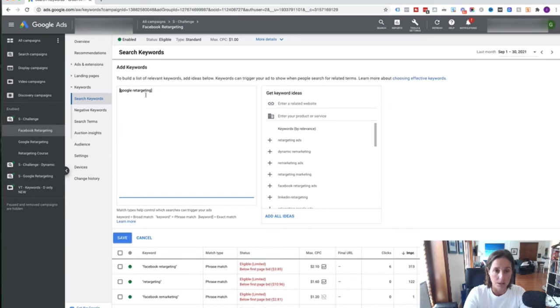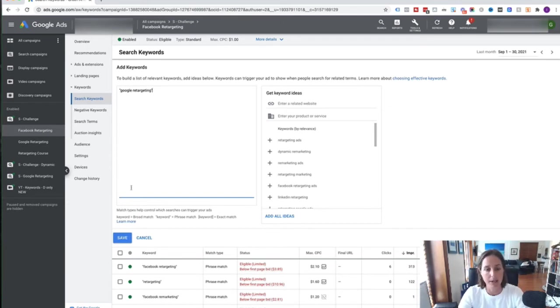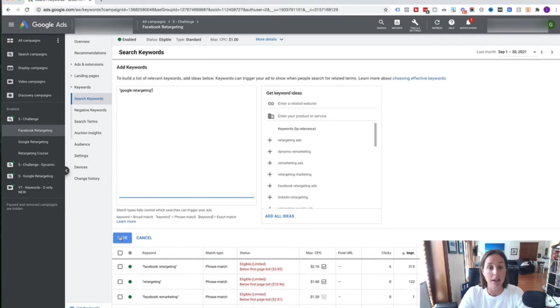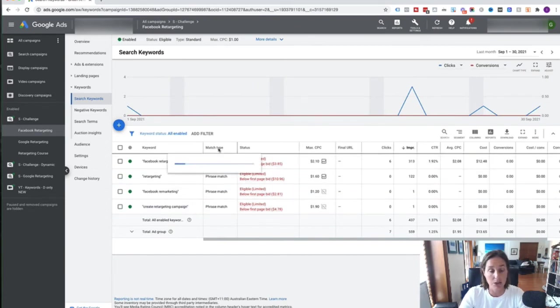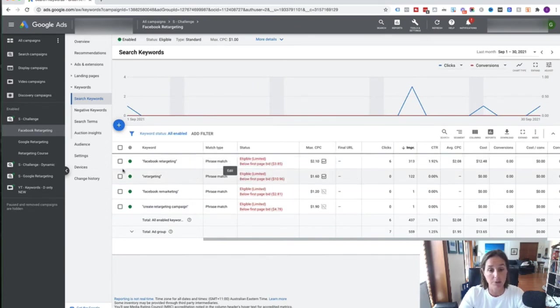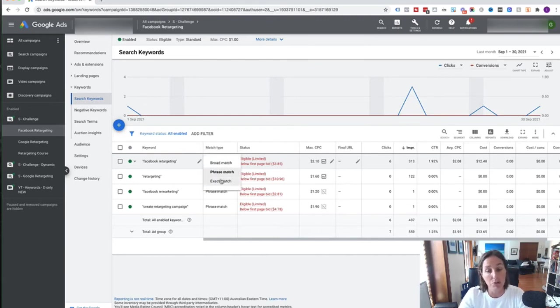Just know that exact match is not really exact exact match. My favorite is the phrase match, so I do it like that, and then you just click save to add that keyword. These are keywords that I've already got here in this particular account. As you can see, the match type is phrase because I've got the inverted commas.